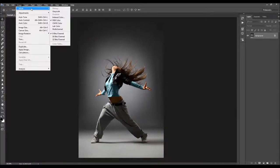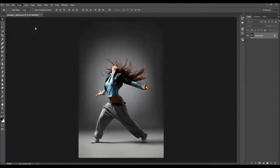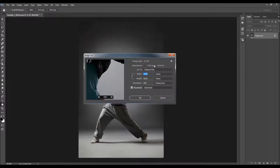Then go to Image, Mode and make sure your photo is in RGB color mode. Also check the image size — for best results, you should use photos that are around 2000 to 3500 pixels wide or high.